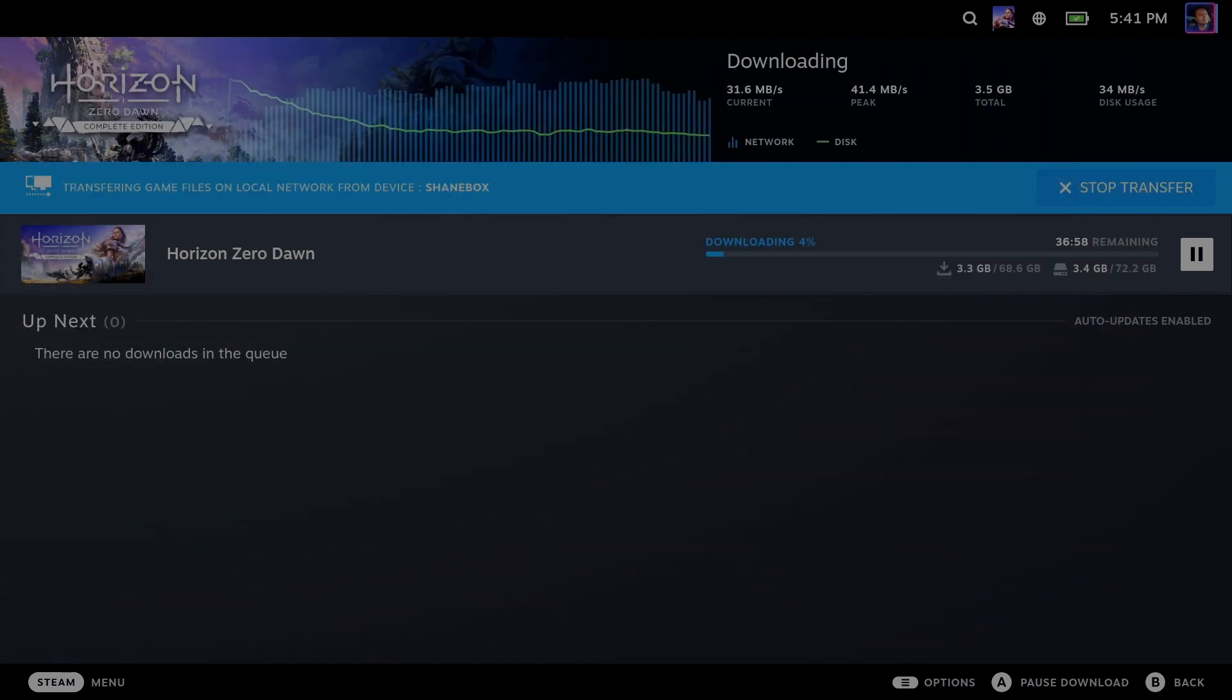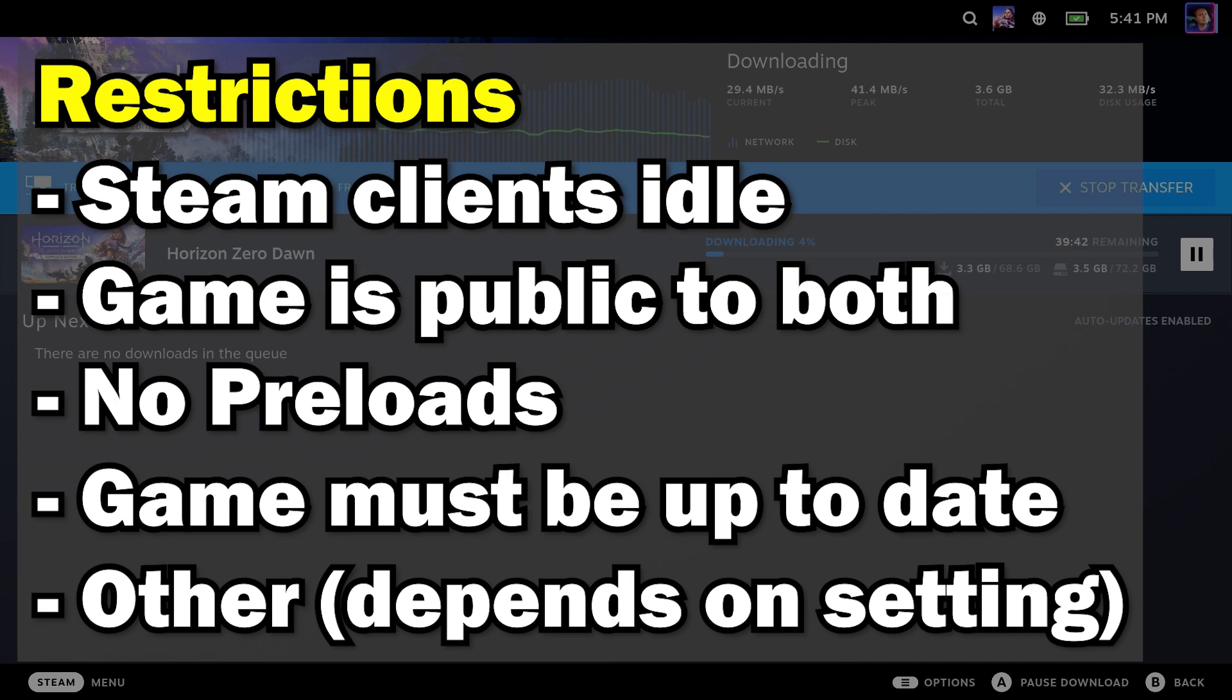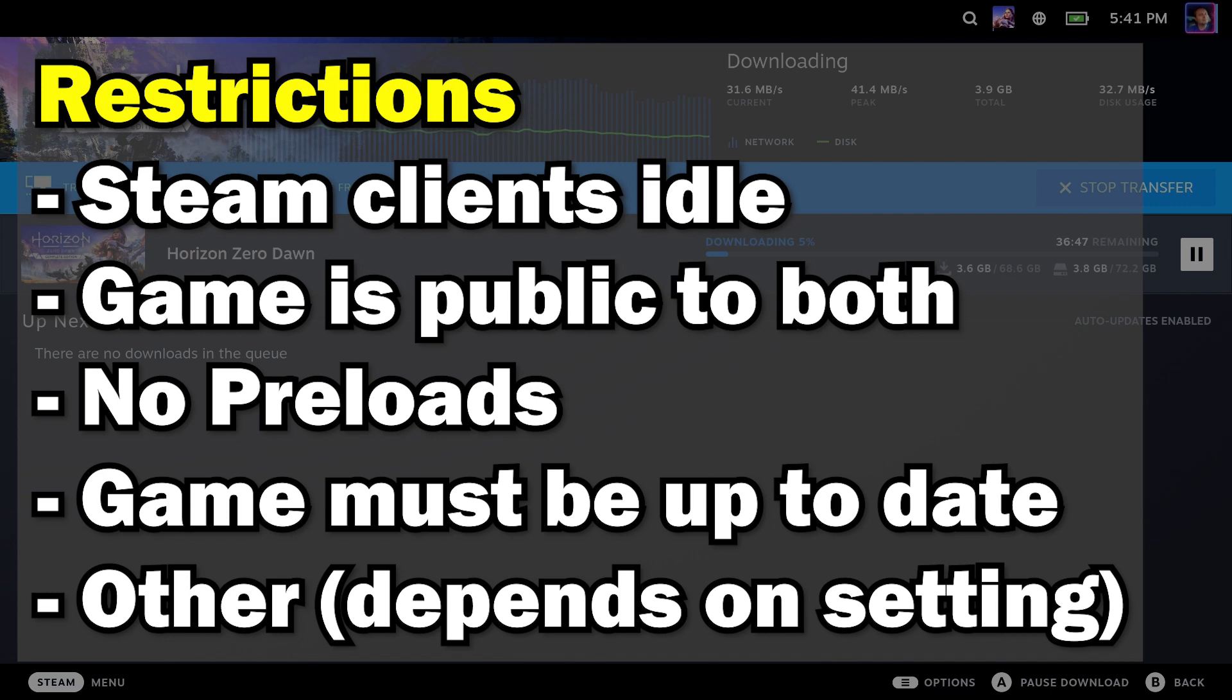So what are the restrictions? Let's start off with both Steam clients have to be completely idle. No game playing, no downloads, nothing like that. No installations going on. The game must be public to both users or both machines. You can't have a private beta on your machine and then have your friend get access to it, it won't work that way.